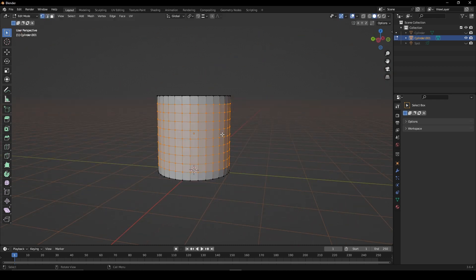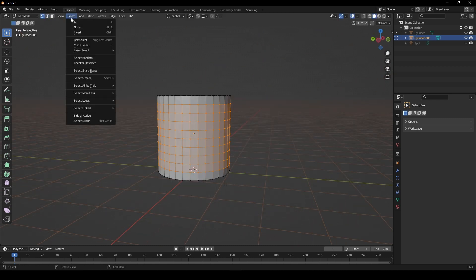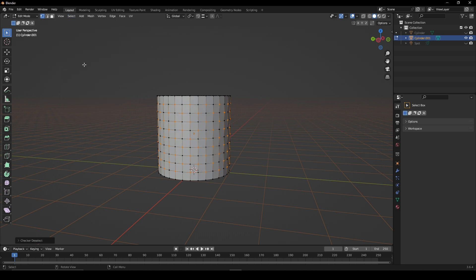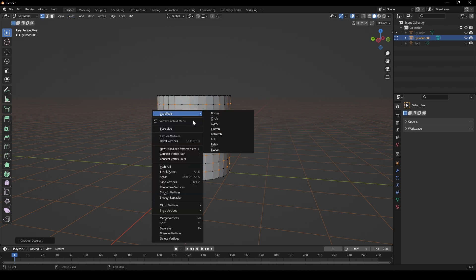In vertex mode, go to select, checker deselect. Right-click and select connect vertex pairs.